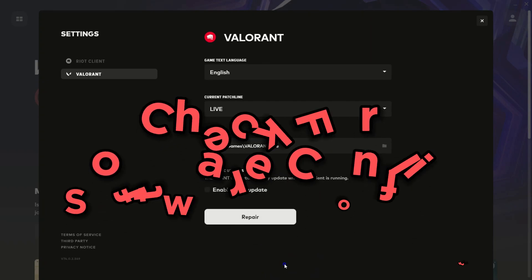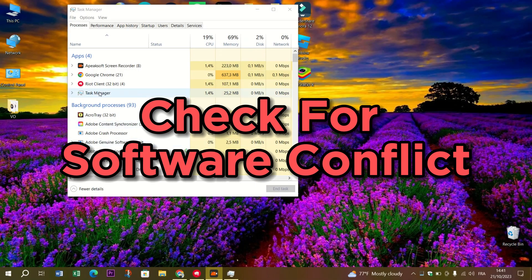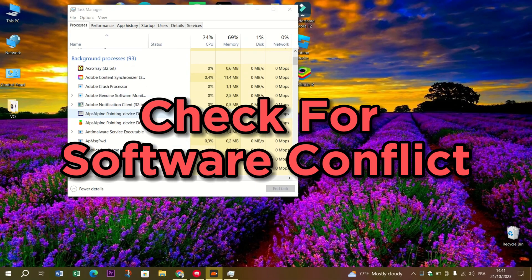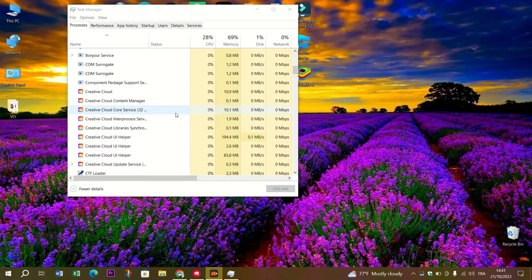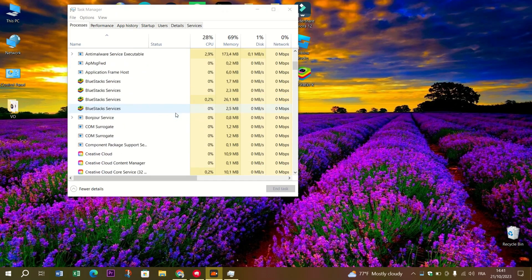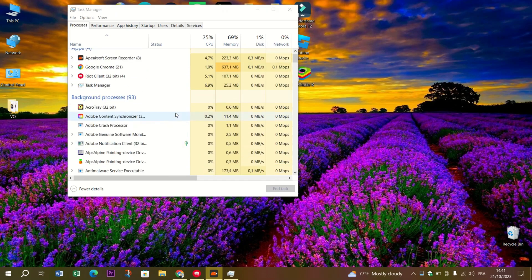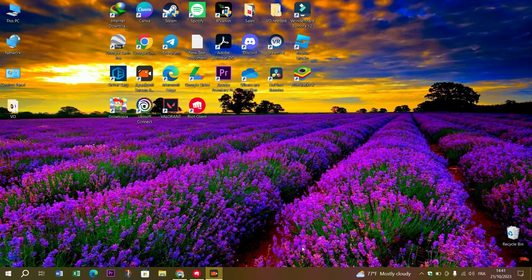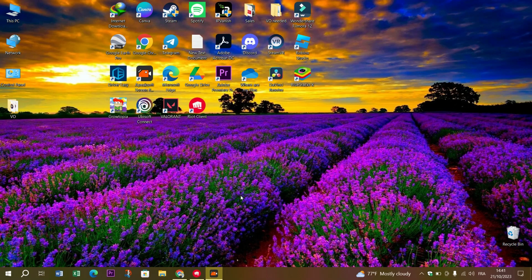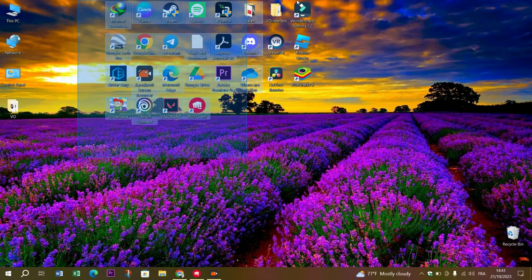Check for software conflicts. Some software applications like overclocking utilities or screen recording software can stir up a ruckus in Valorant. Try disabling or uninstalling these applications to see if it's FPS restored.